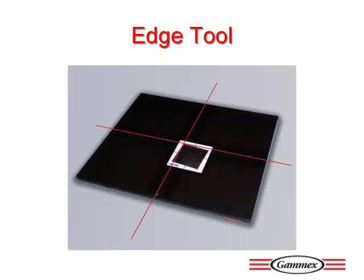Initially, users take images using the Gammex edge tool and then transfer them to the software. Users can work with either a five degree or seven degree mask. Once images are obtained, they are exported to the edge tool software.